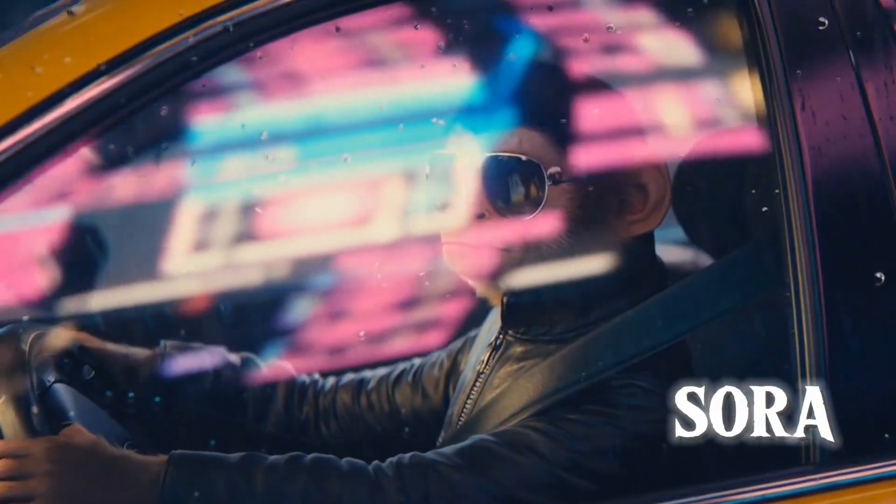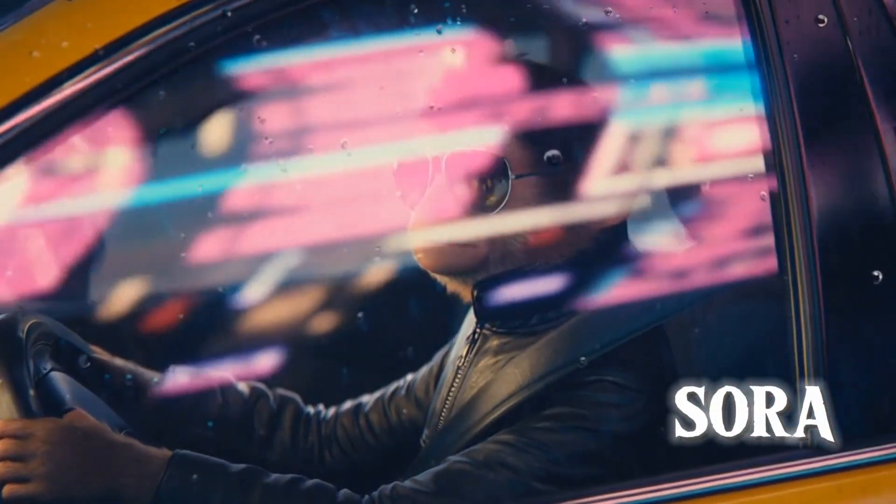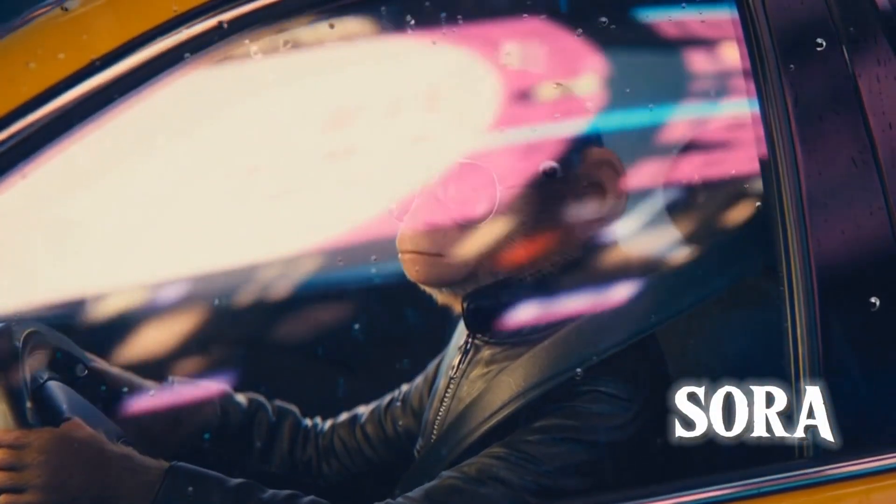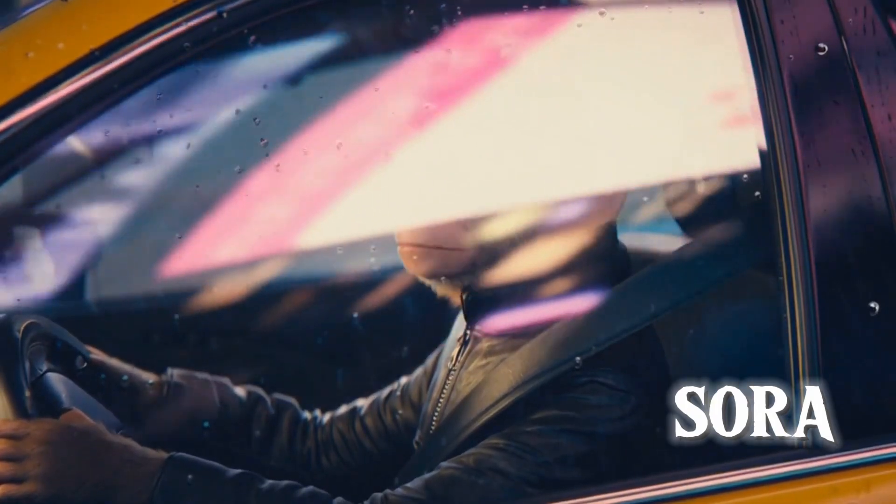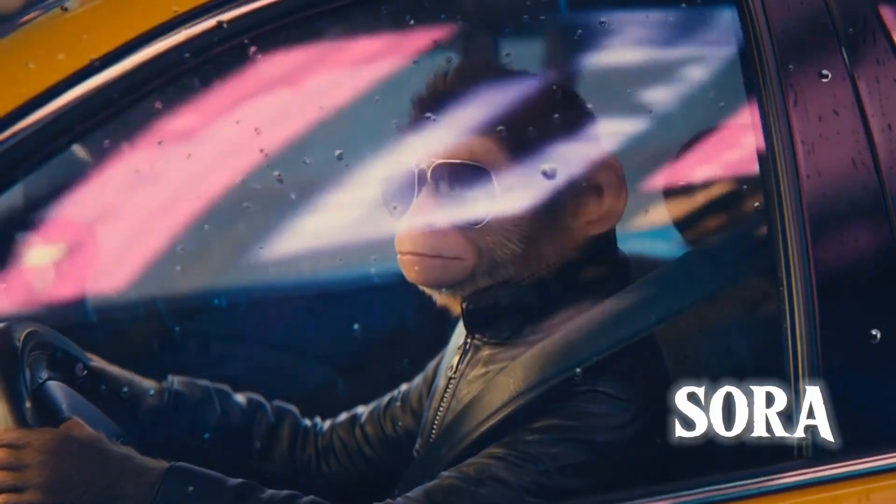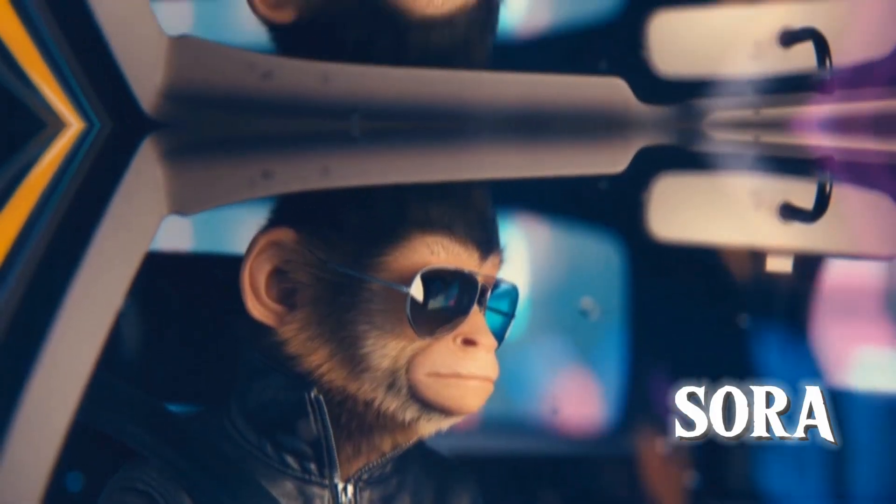Sora comes second. It has good physics and logical motion, but facial textures still appear slightly artificial.